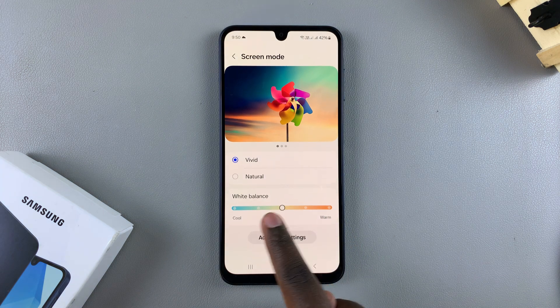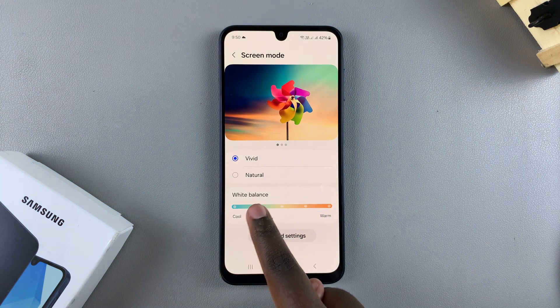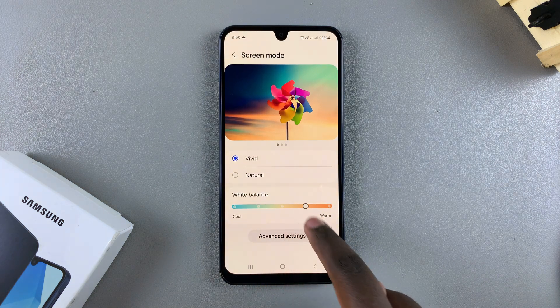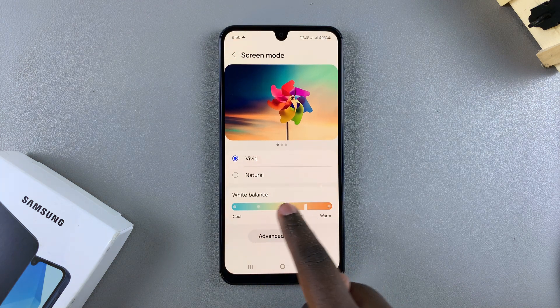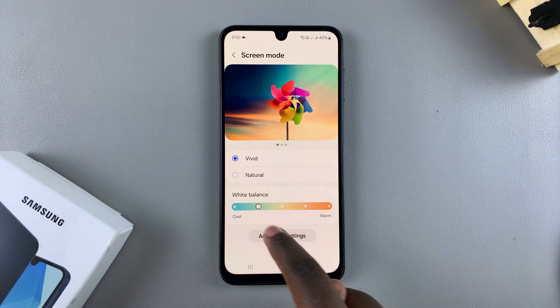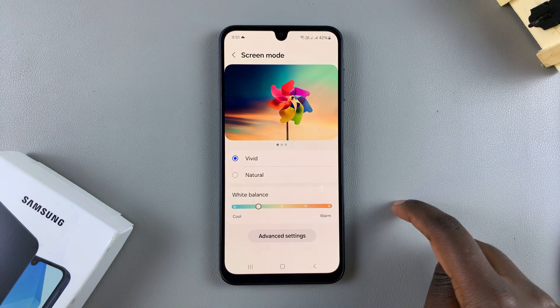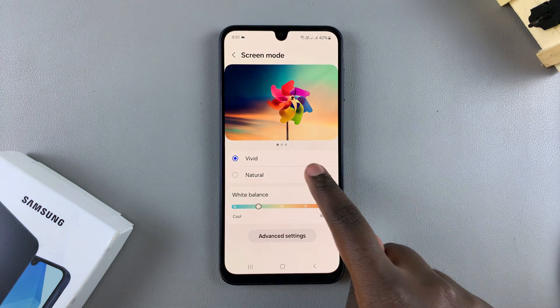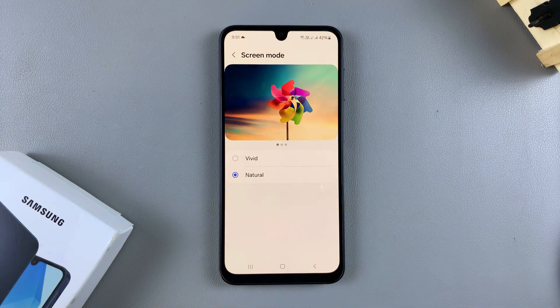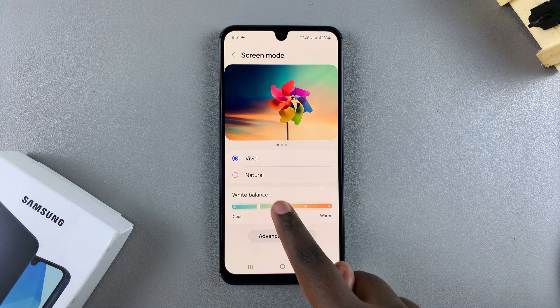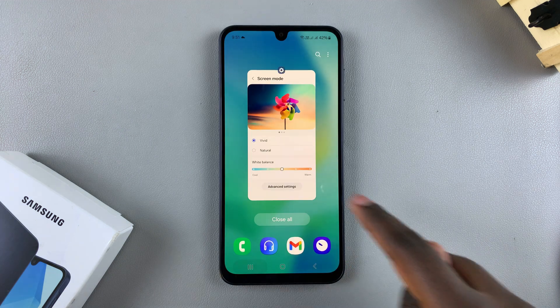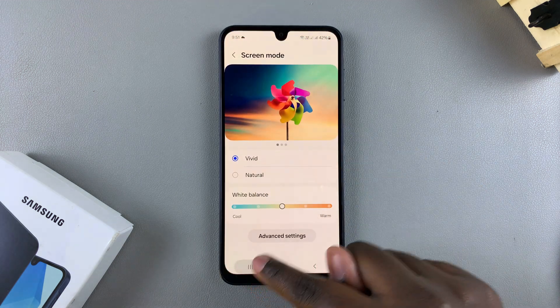Now just explore the different options and adjust them to your liking. Thank you for watching. If you have any questions or comments, leave them down below and we'll get back to you.